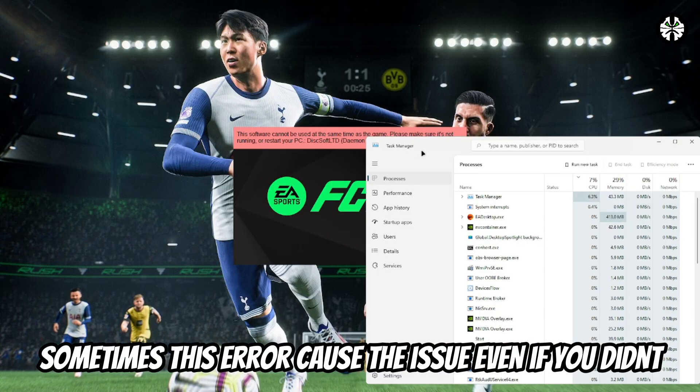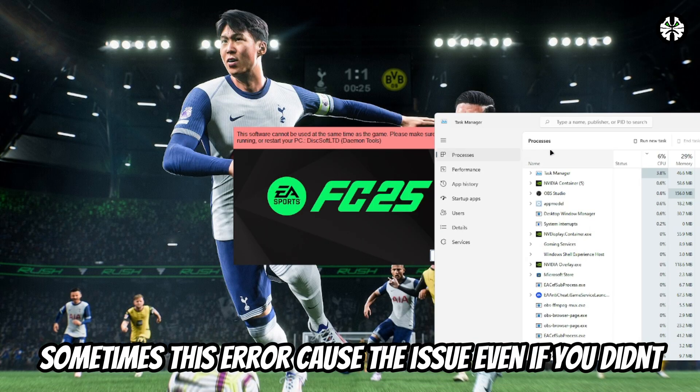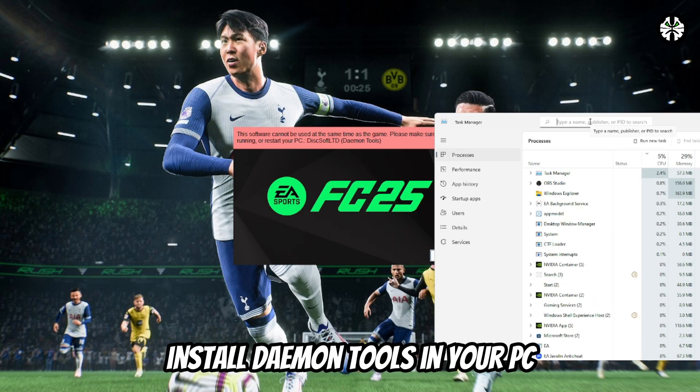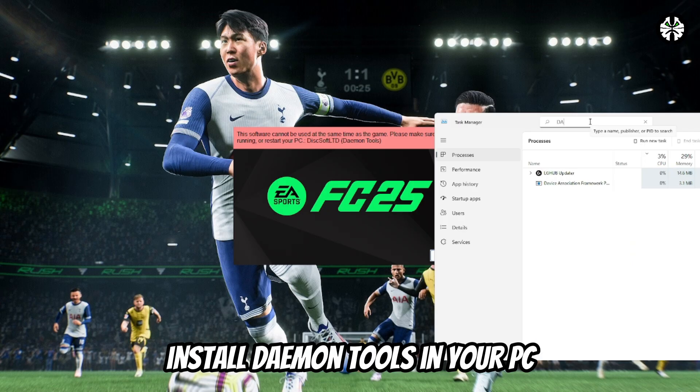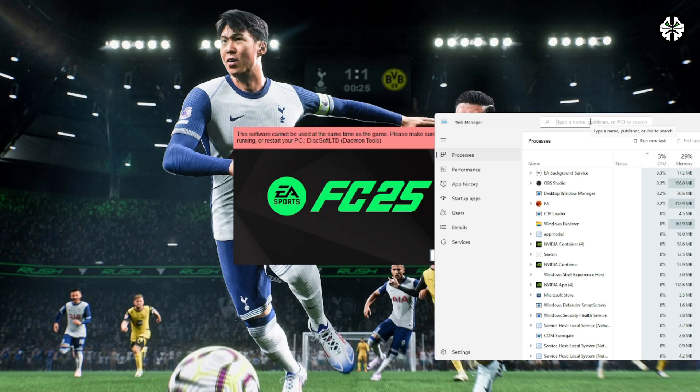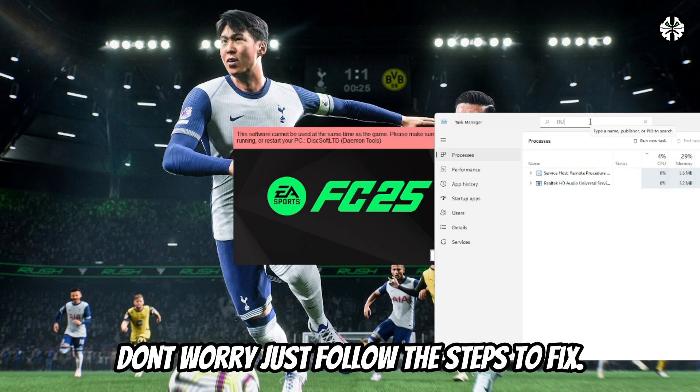Now, here's the strange part. Even if you've never installed daemon tools, this error can still appear. Don't worry, I'll guide you step by step to solve it completely.